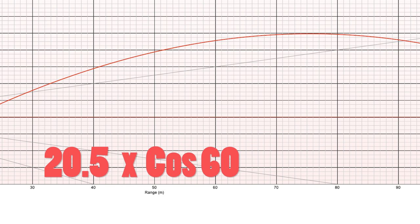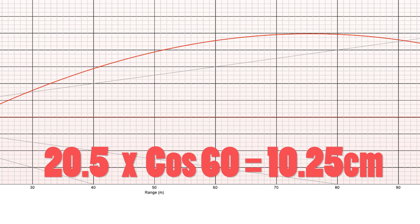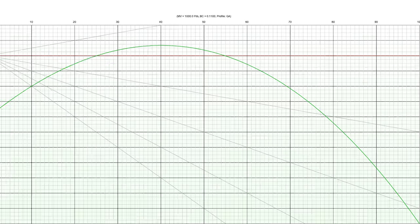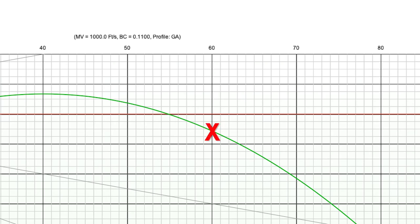Now let's take the graph with the 60-degree incline taken into account. At 60 meters, subtract 20.5 multiplied by the cosine of 60, which is 10.25 centimeters. Based on the fact that each square on this grid is half a centimeter, we go to 20.5 blocks down — that puts us just over one centimeter below zero. And looking at our original graph, it matches exactly what we just calculated. There's your answer.